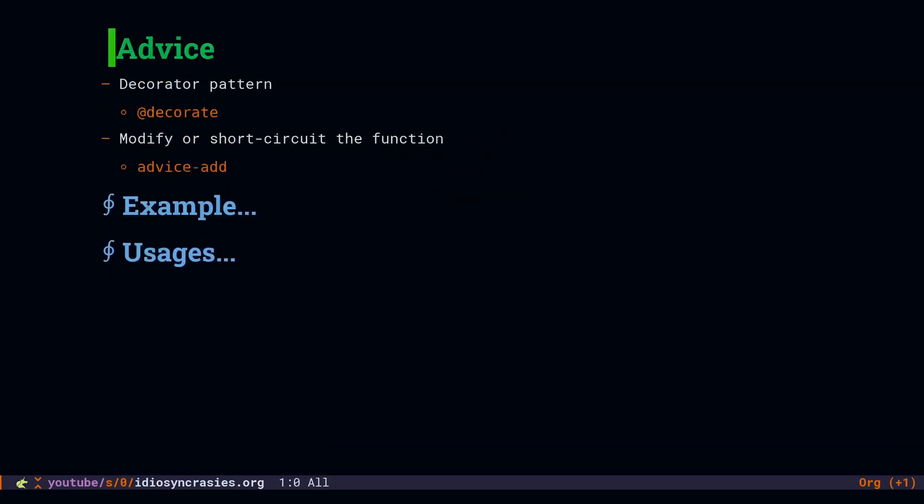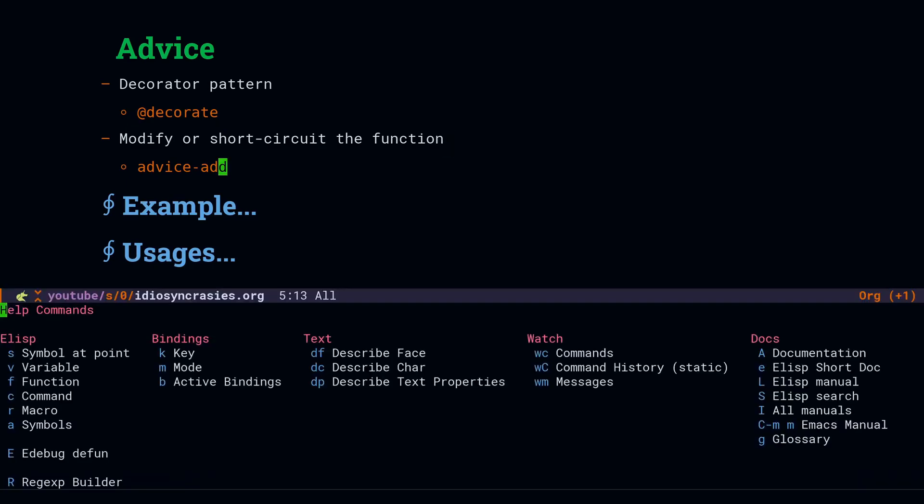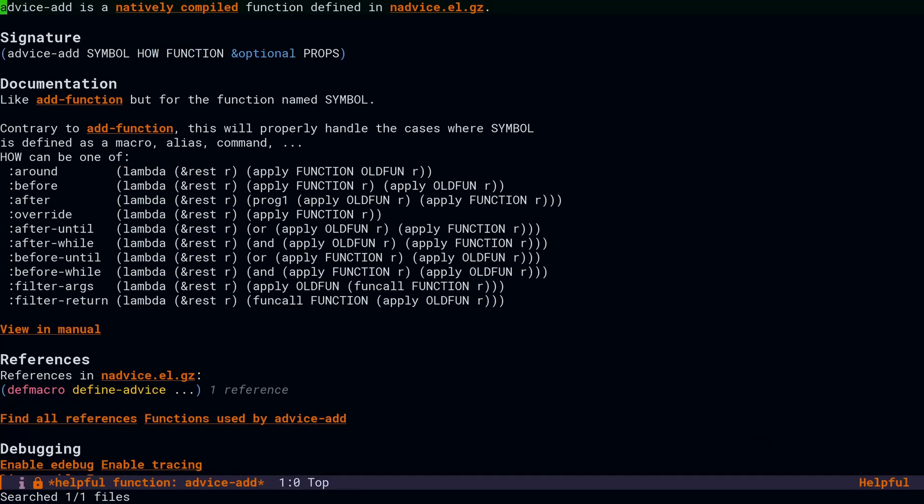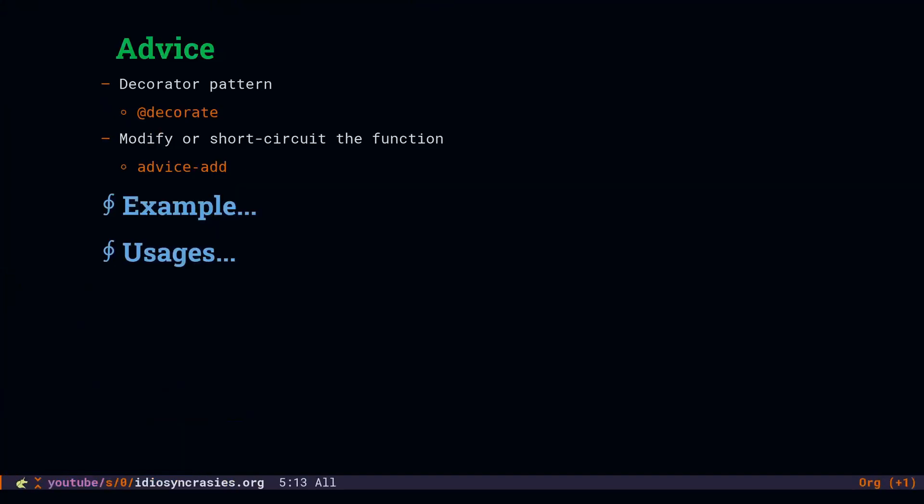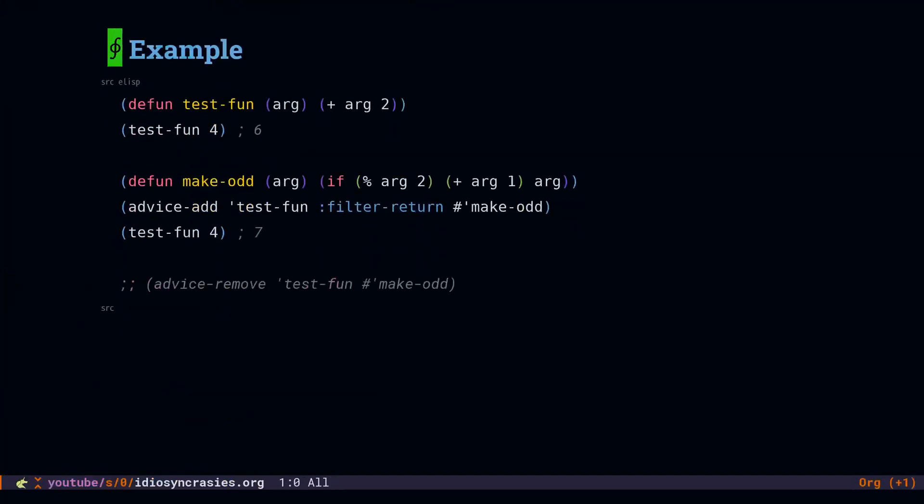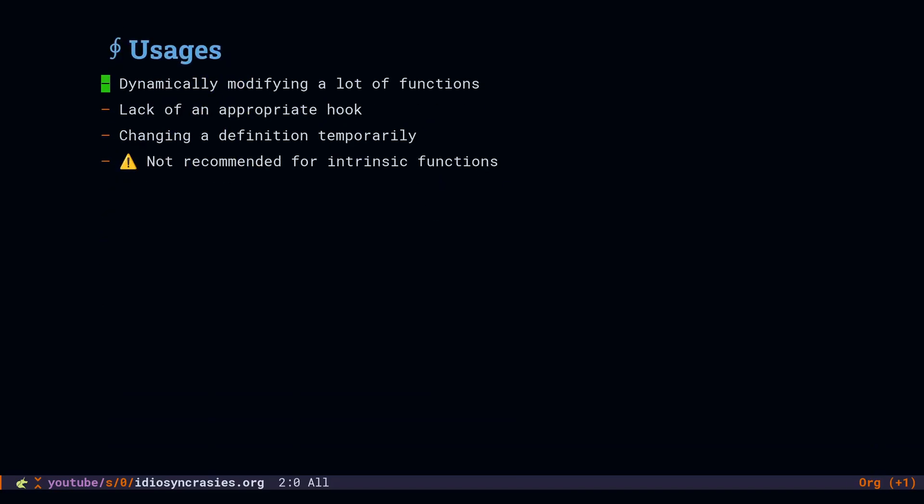Advising functions. This is basically analogous to the decorator pattern in C++ or using decorators in Python. The most unique thing about advice is that you can operate on the return values or the arguments. You don't have to handle everything. So you're not just wrapping the entire function. There's quite a few ways for adding advice to a function. The short example here will add advice to the test fun function in the filter return position that will make every return value odd. And so instead of returning six, the function returns seven now.